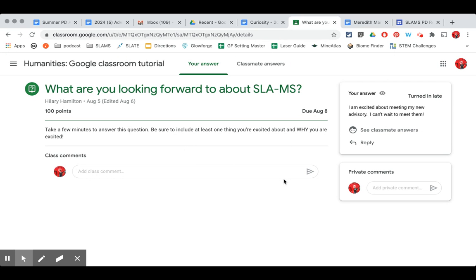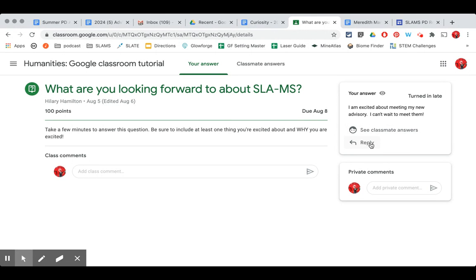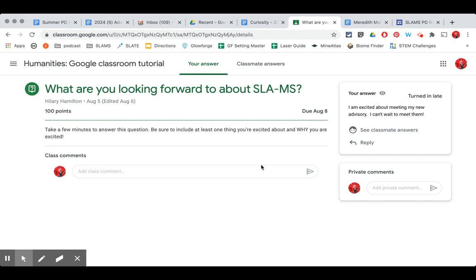Now that I've turned it in I can go in if classmates have answered and the teacher has made it available for me to see other students responses I can see classmate answers and I can also add a reply to it. So this is a very simple way to complete a question assignment in Google classroom.